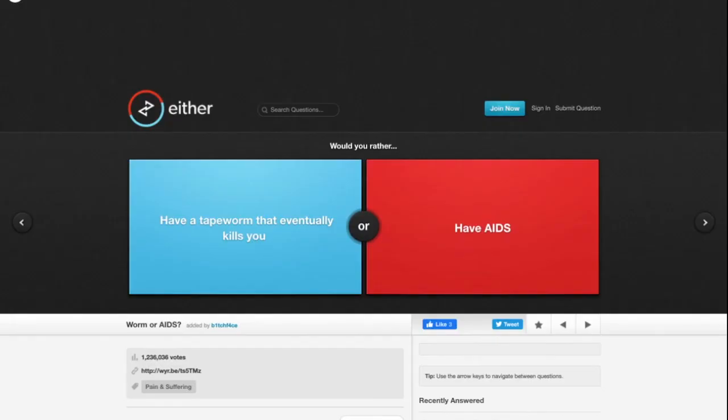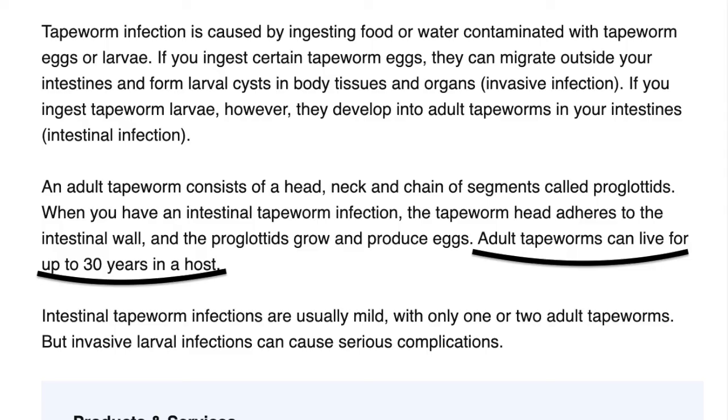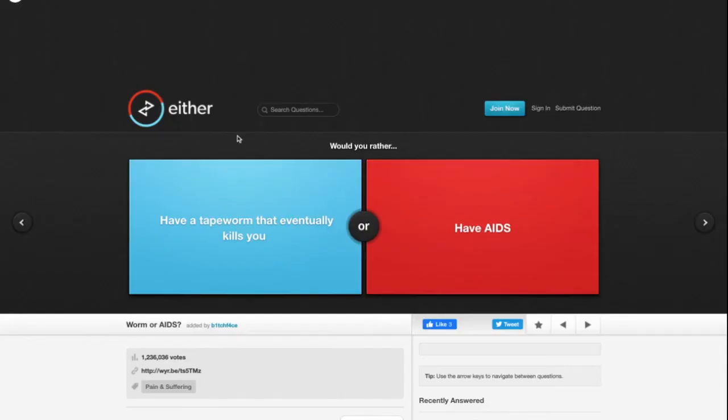I mean I don't want either, but let me look it up. So I just looked it up. It said it takes about 30 years for a tapeworm to eventually kill you.